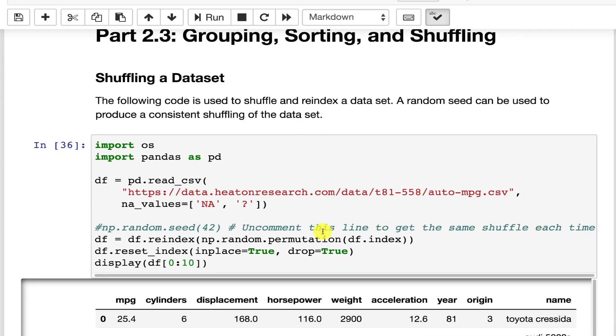This command that I'm running here takes the auto mpg data set. Now if you want consistent shuffling, which is actually usually preferable because you may need to reshuffle your data set to add columns or something like that, you probably don't want the order changing because you've already established some benchmarks. You do want it random, but you want it consistently random. So you can pick a seed number here.